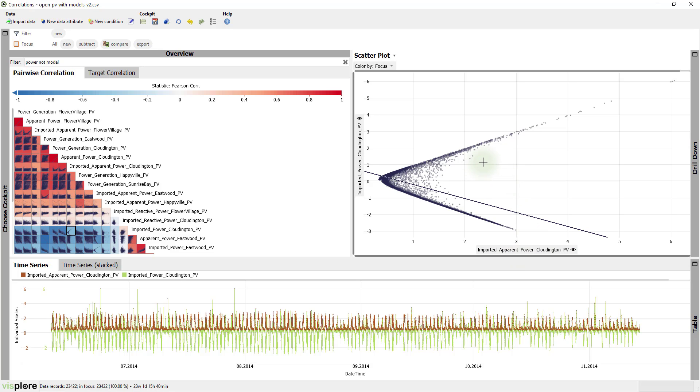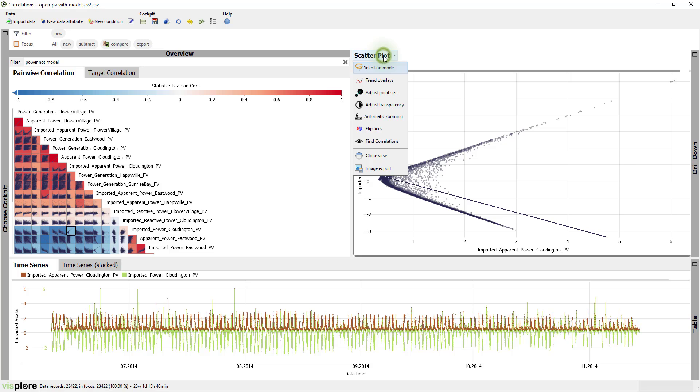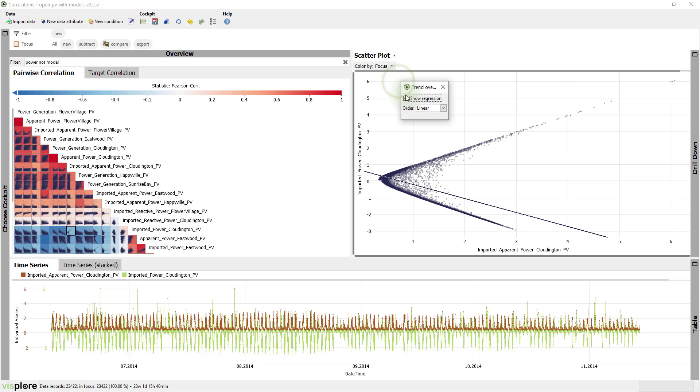There are both strong positive as well as strong negative correlations. We can switch off the regression line in the trend overlay options, as the relationship is not so simple.